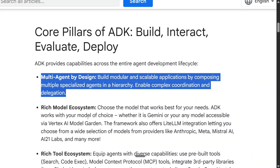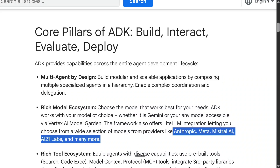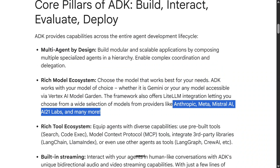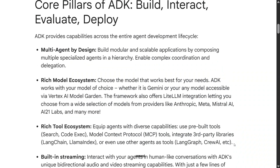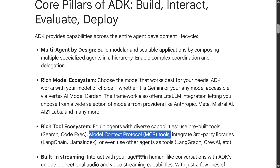Rich model ecosystem: it can support any model — Anthropic, Meta, Mistral, and more. Rich tool ecosystem is very important, and the highlight is MCP, the latest trending concept. This is also supported by this framework, so you can use any sort of external tool like search, code execution, and more.